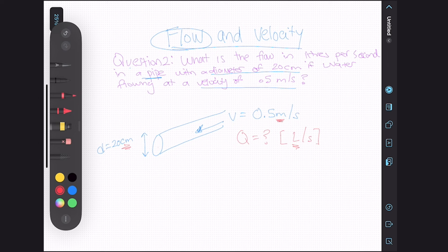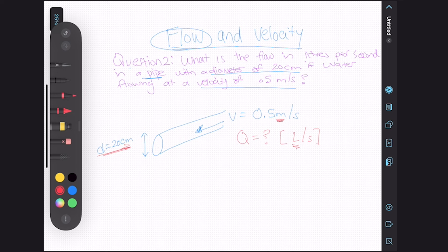The first thing I'm going to do is convert my units. I have a diameter of 20 centimeters and I want this to be in meters.